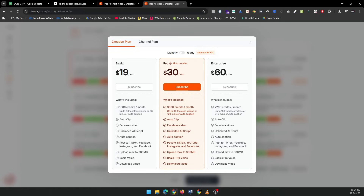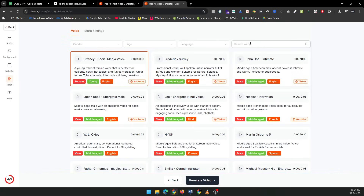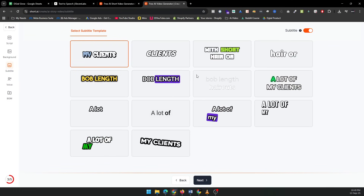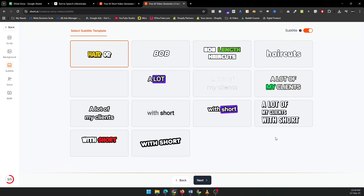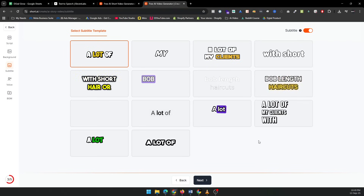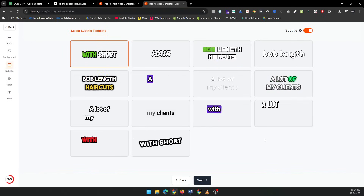To take your video to the next level, add dynamic captions. Short AI offers over 14 styles, including emojis, GIFs, and image highlights. These will make your video stand out and grab your audience's attention even more.